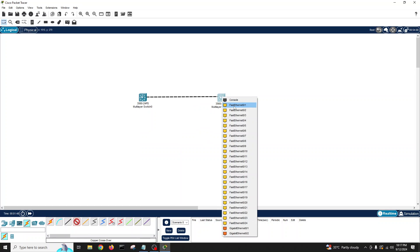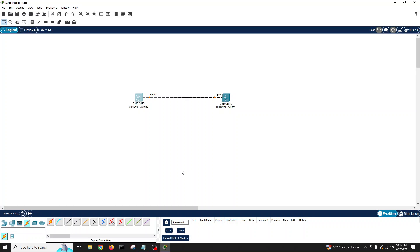If I connect port 1 with port 1, you can see it's orange now. The second one is also orange. Let's wait a little — it will go green. We'll see both links go green after a while as they go through listening and learning states.